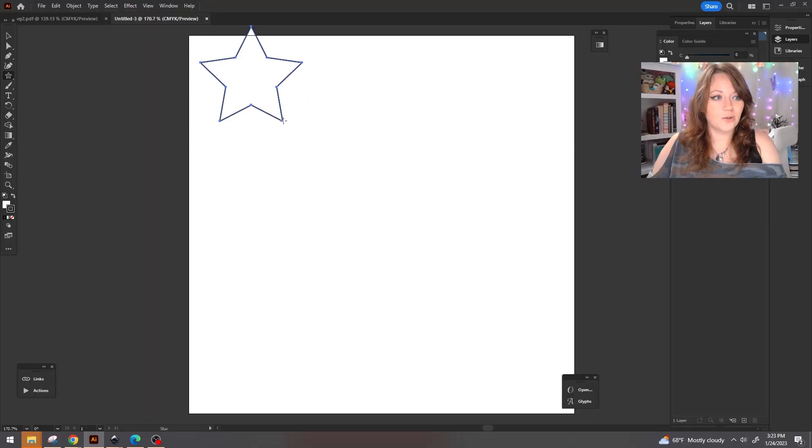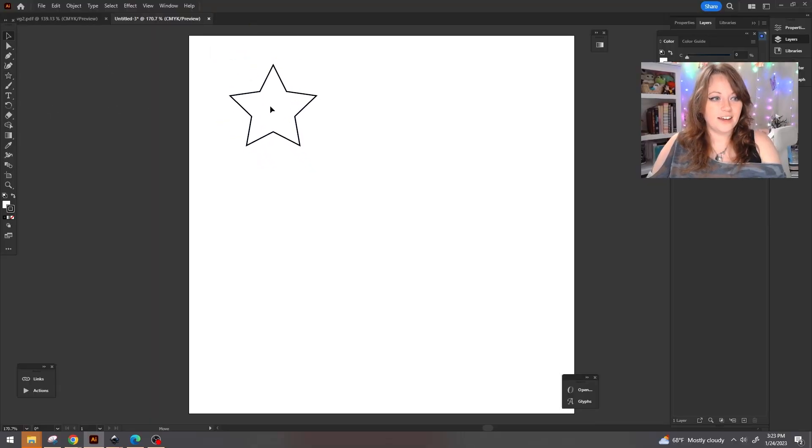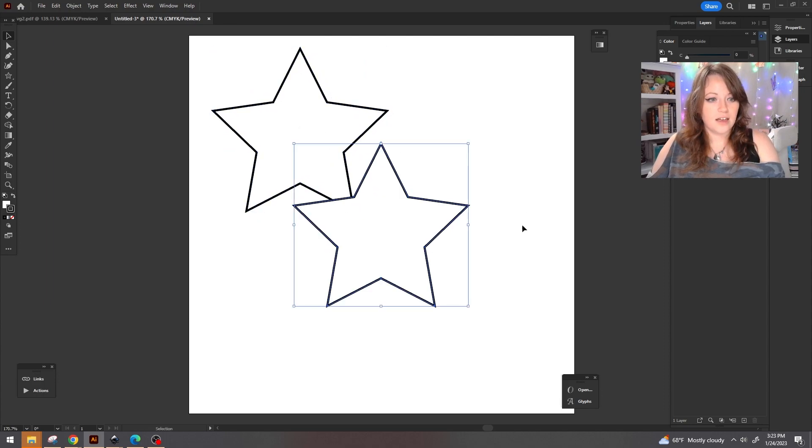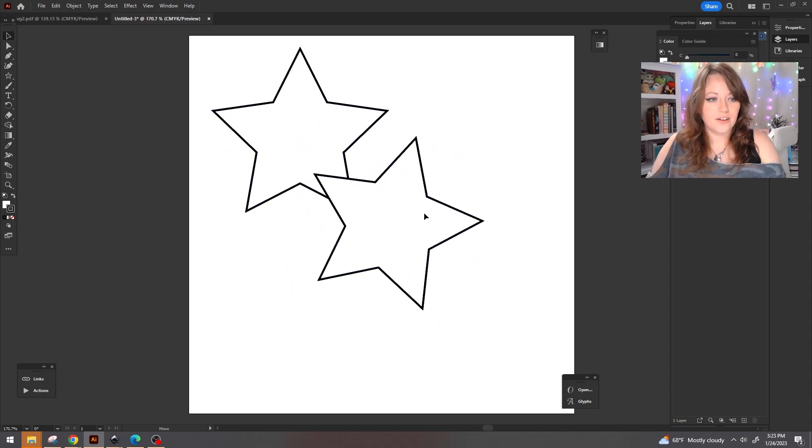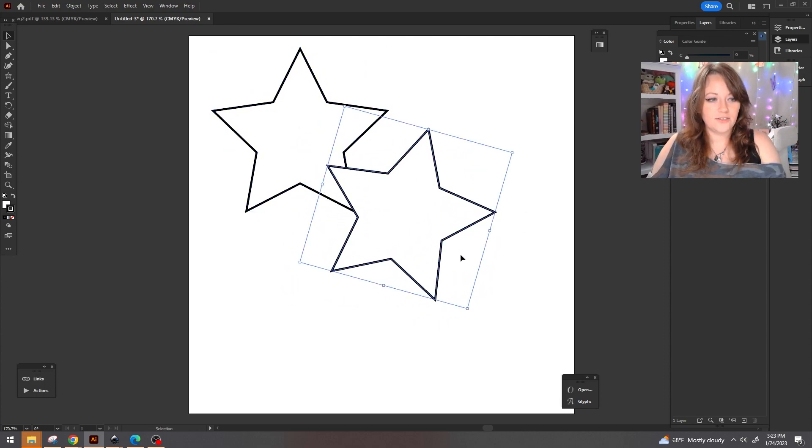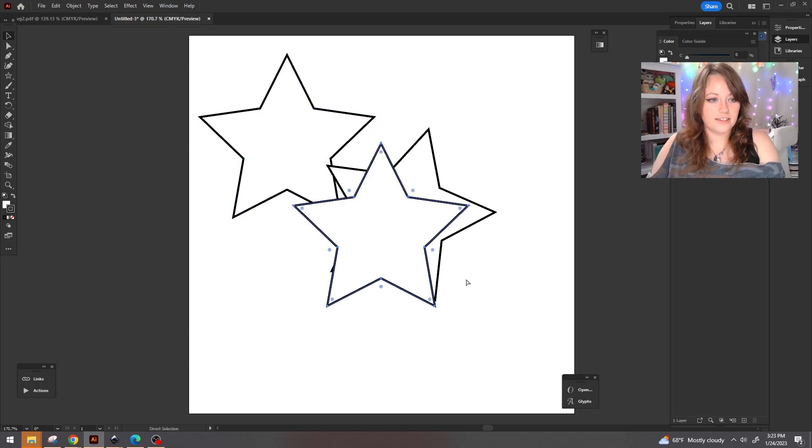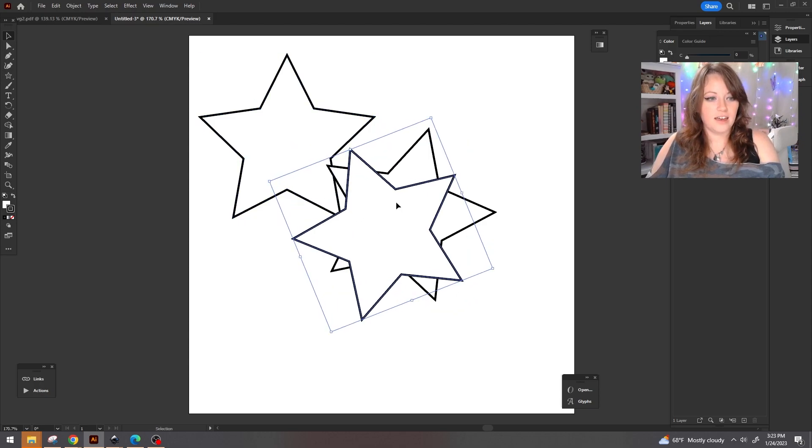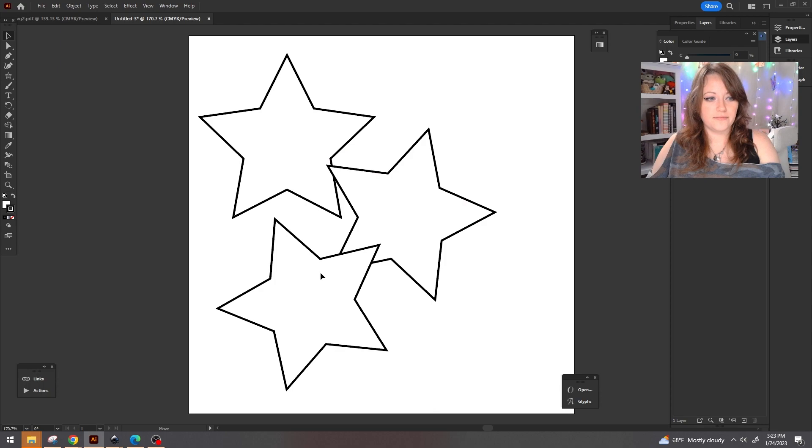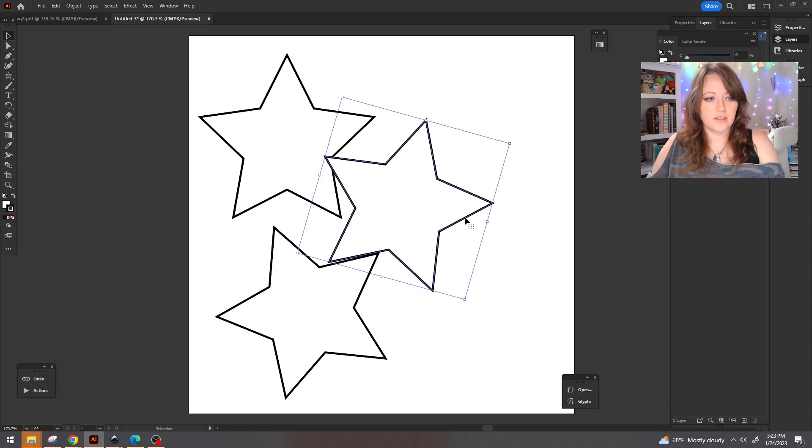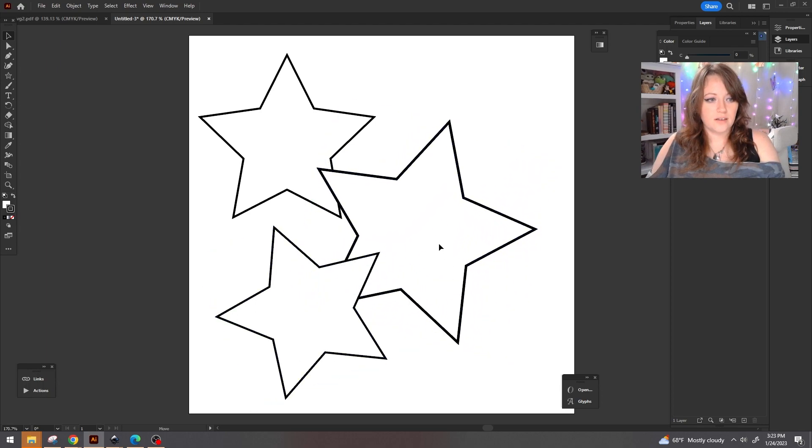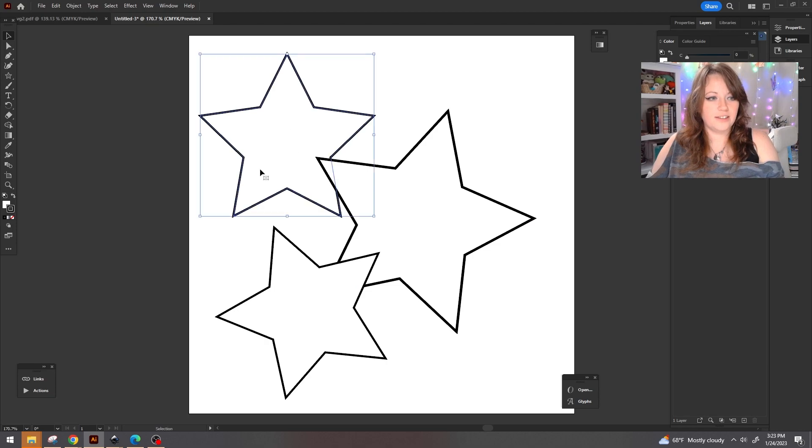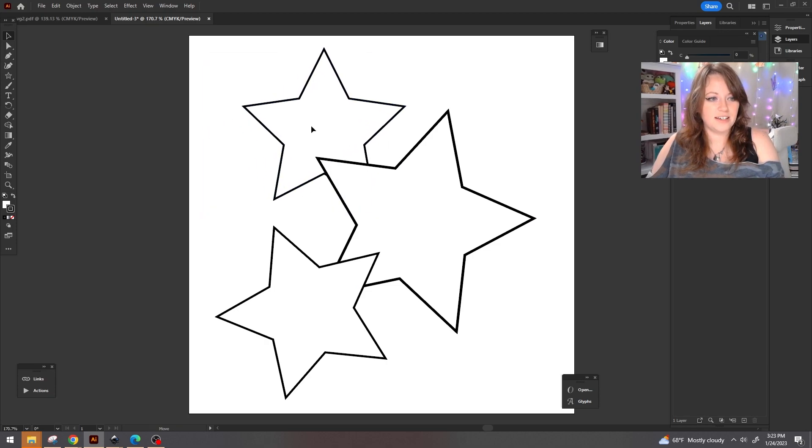So selecting the star tool, we're going to put a star here. I'm going to duplicate that, create an additional star kind of off to the side, and one more. To make it a little more fun, we're going to change the sizes of some of these.